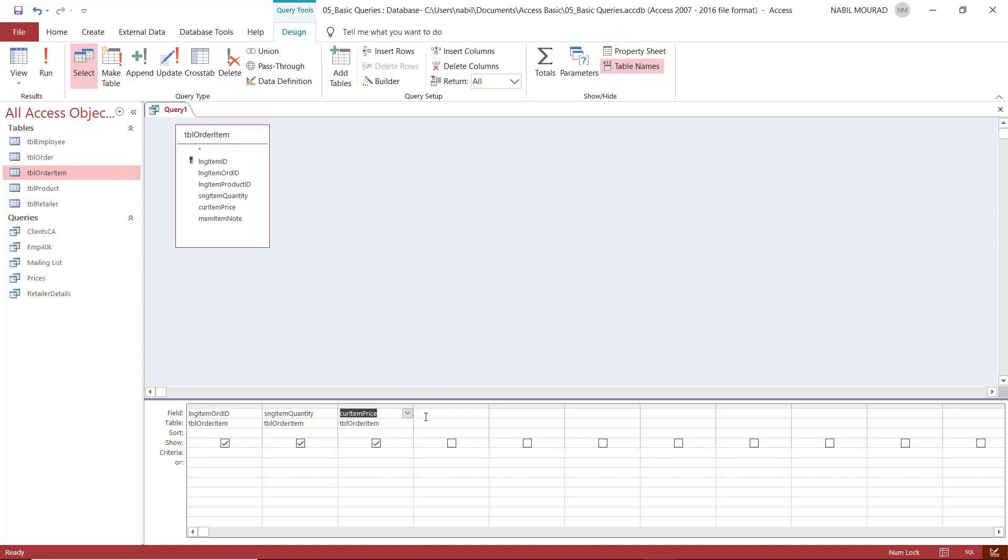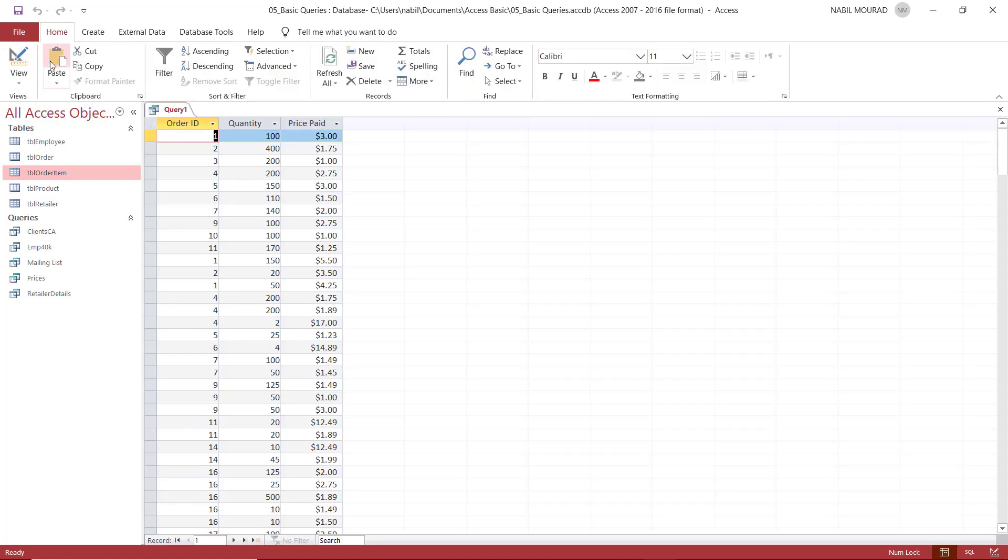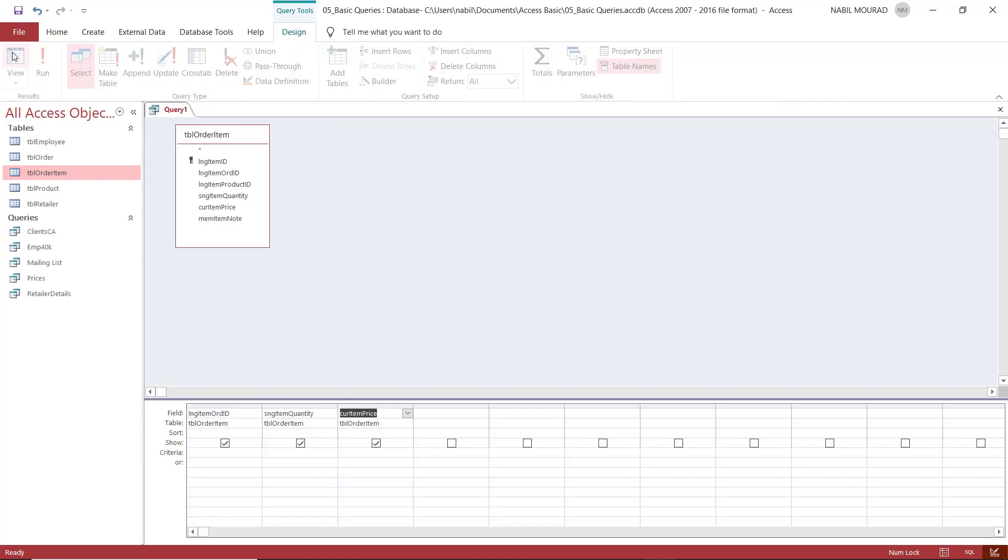Before I start creating my calculated field in a new column, I want to look at this query. So I run the query, and when I run the query, these are the fields that will be returned: order ID, quantity, and price. And I'll be creating the calculated field. I switch back to design view.